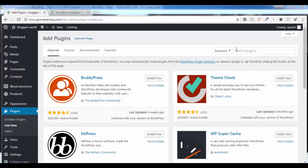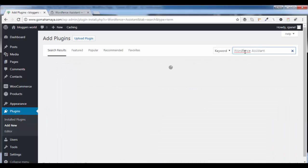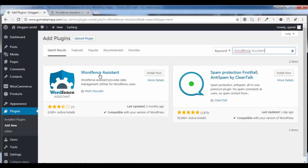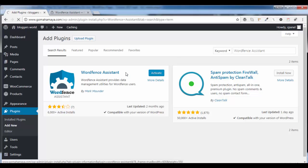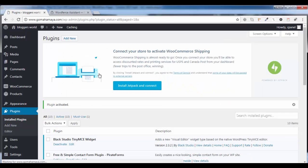You need to search one plugin: WordFence Assistant. There you'll find the first plugin. Click install now, activate. With this plugin, we are going to remove each and every data leftover about WordFence.